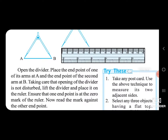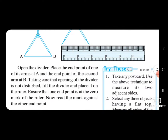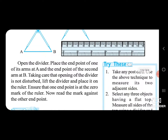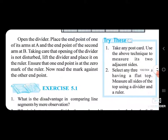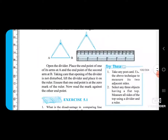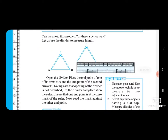For example, if you need 5 cm, it goes from 0 to 5 cm. Ensure that one end point is at the 0 mark of the ruler. Now read the mark against the other end point — it is at 5. This is how you use the divider with a ruler. You can read over this once more for better understanding. Thank you.